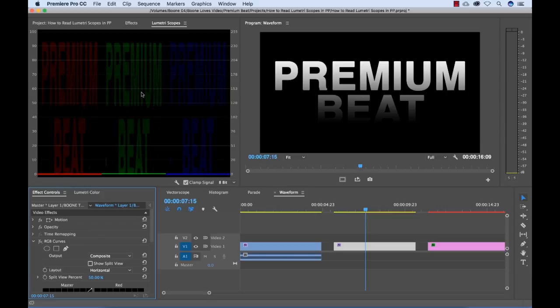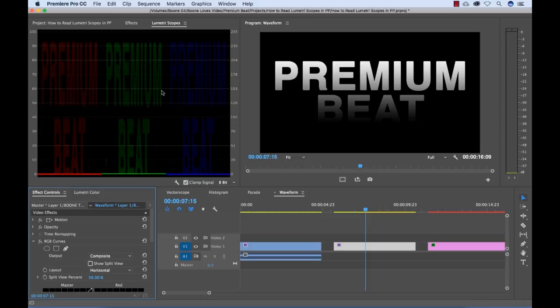Using this in conjunction with the RGB curves tool, you can really control specific color channels for a variety of different purposes, like if you're matching various color shots. These two tools together are very, very useful.